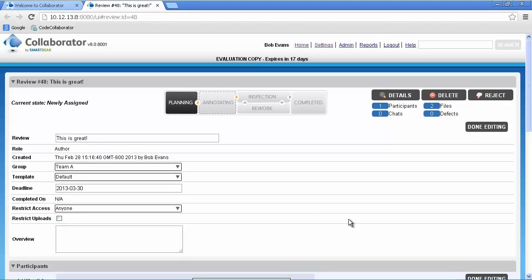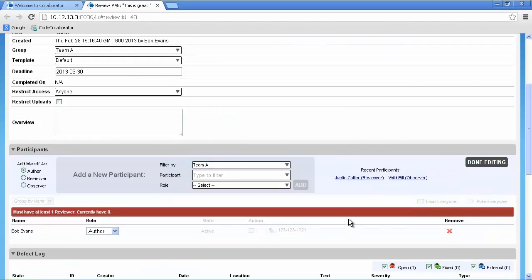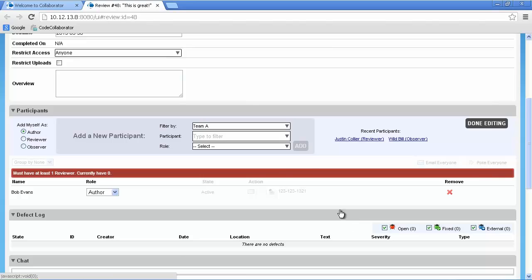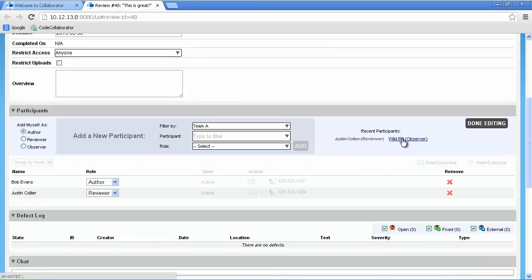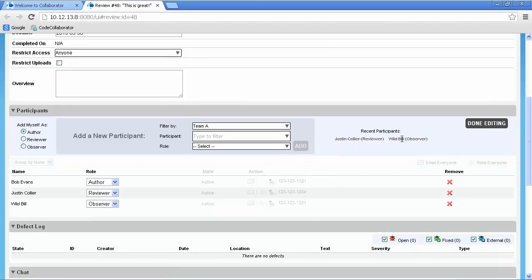As you can see, the browser automatically opened to the newly created review, allowing us to specify the review information and assign participants to the review. We'll assign one reviewer and one observer to this review.